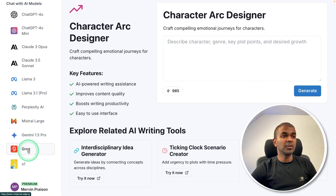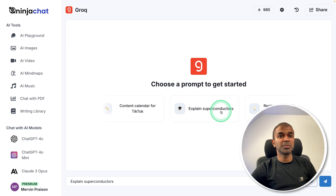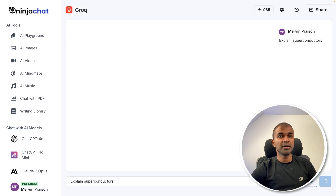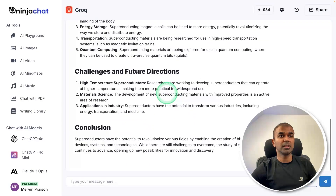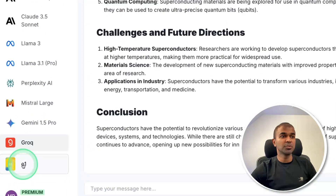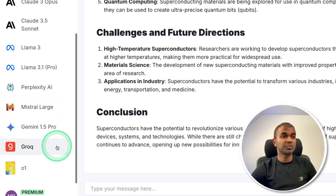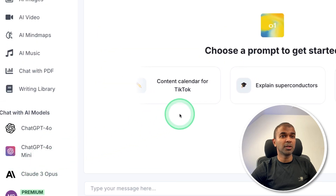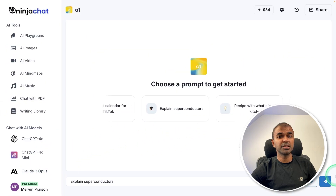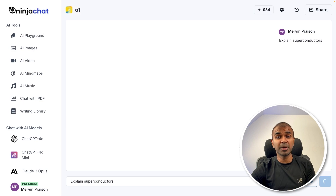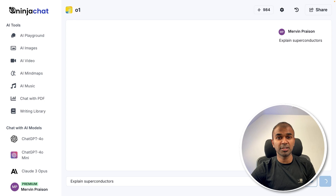Finally, we have Grok, which means you are able to run these super fast — as you can see, the response is very quick. You also have access to all other models such as Claude, Llama 3, Mistral Large, and even O1. If I ask any question, it uses its reasoning power to give us the answer. O1 is the most powerful model ChatGPT has released, and you can access it via Ninja Chat. Here is the response from the O1 model — super detailed.